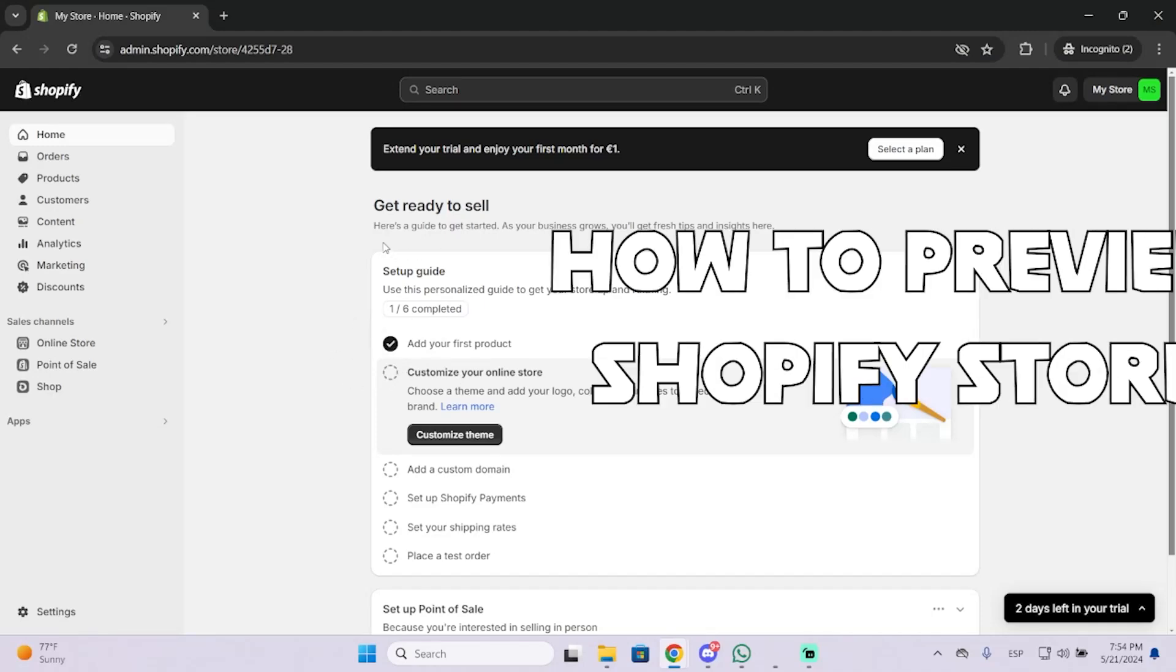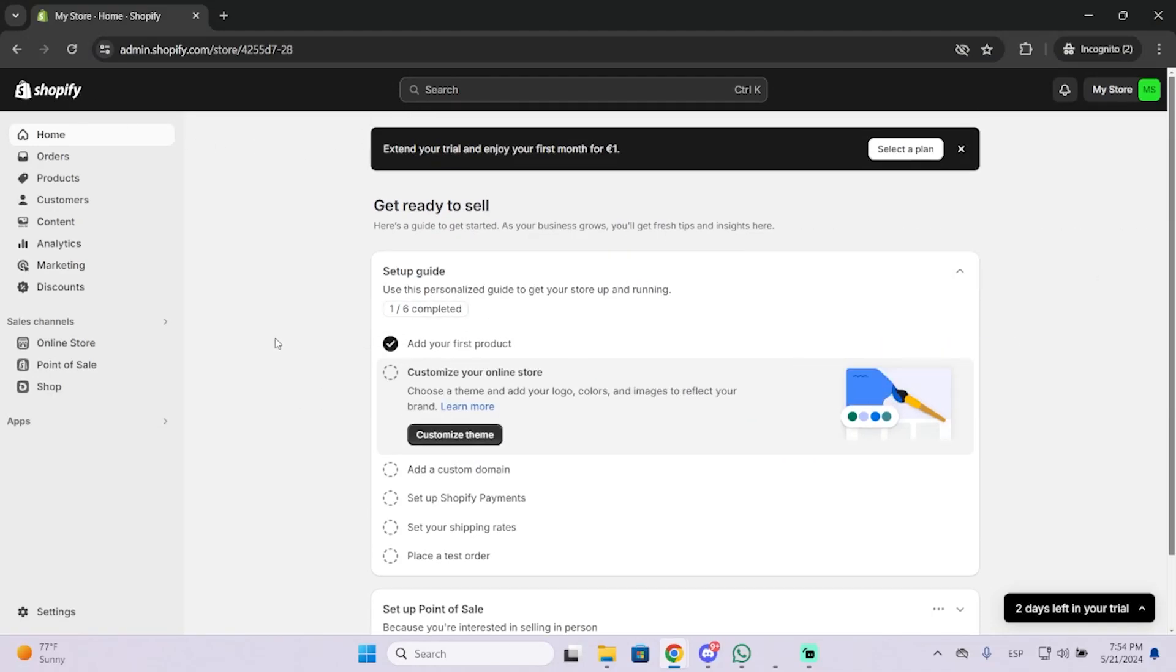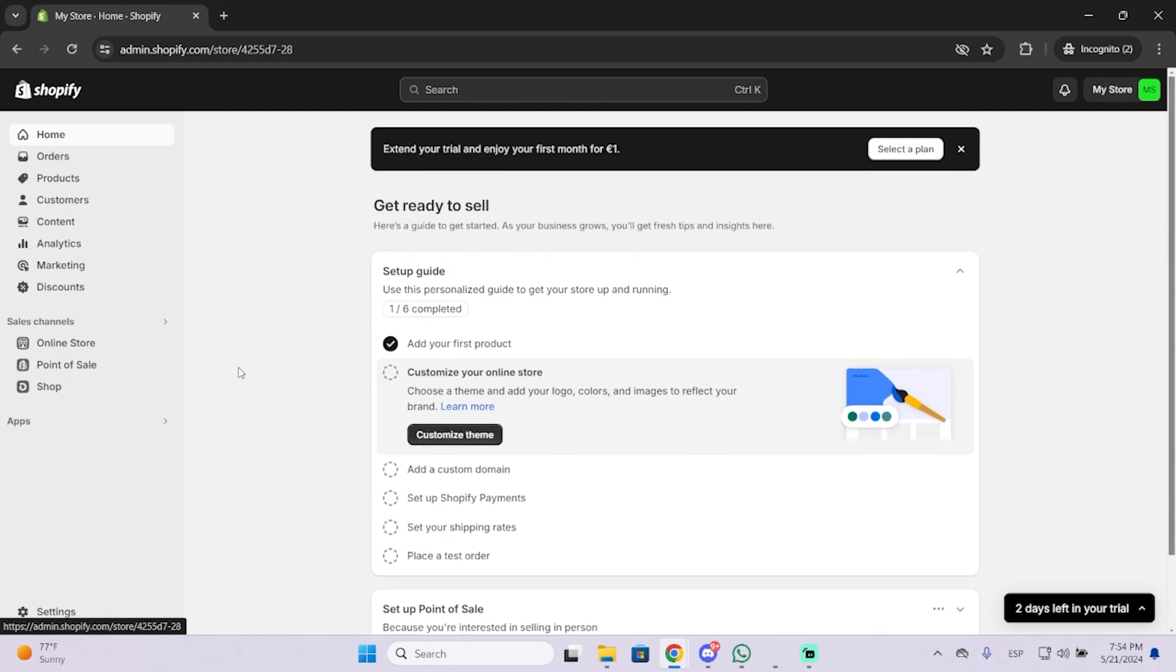Hey guys, in this video I'm going to show you how you can preview your Shopify store in just a few seconds. This is obviously very useful and essential for your business because this way you can check how your store looks and how your customers see your store.